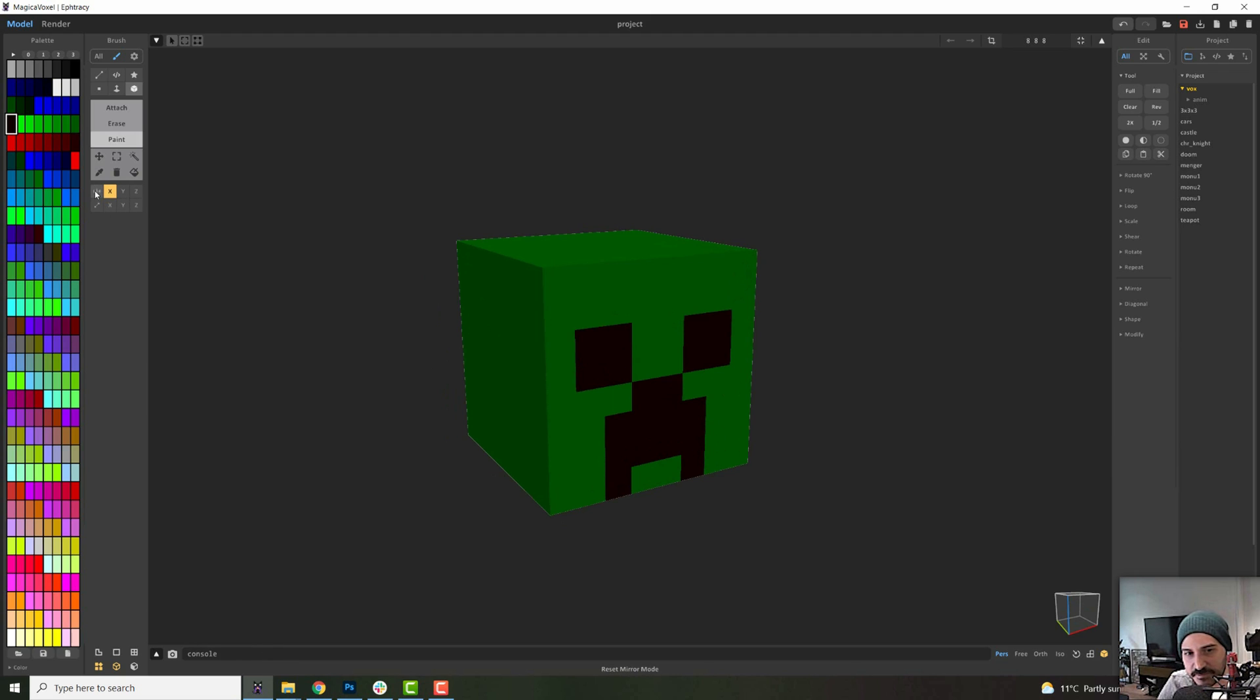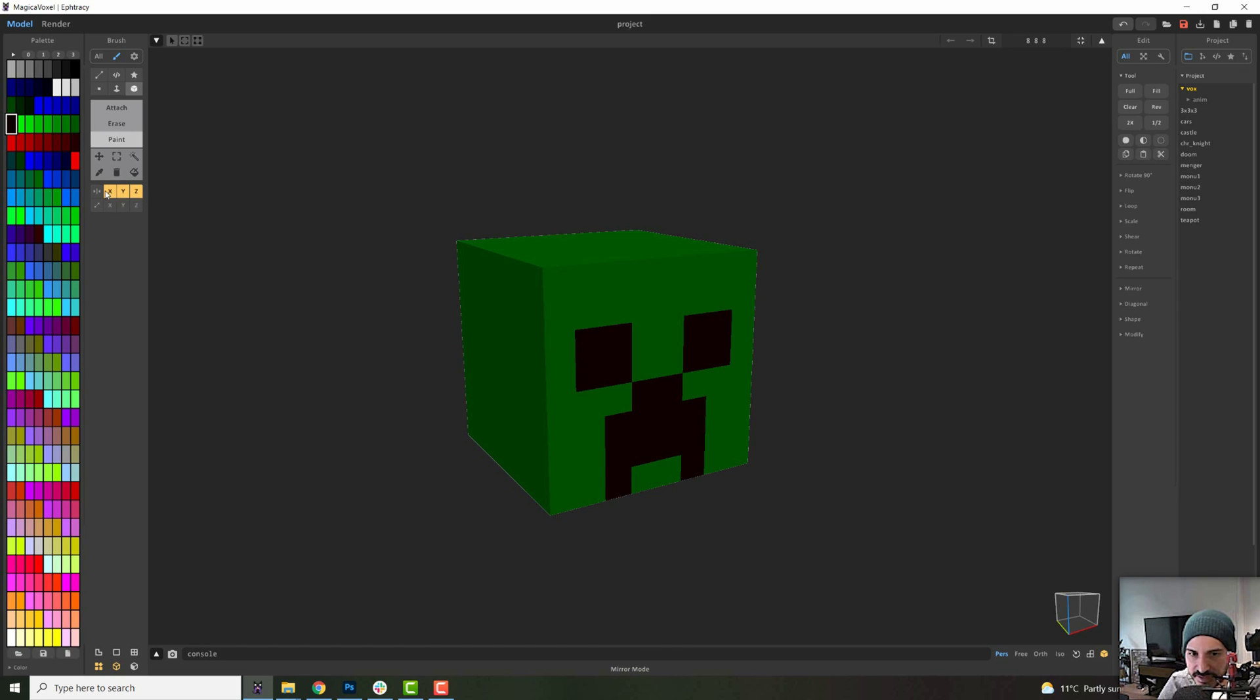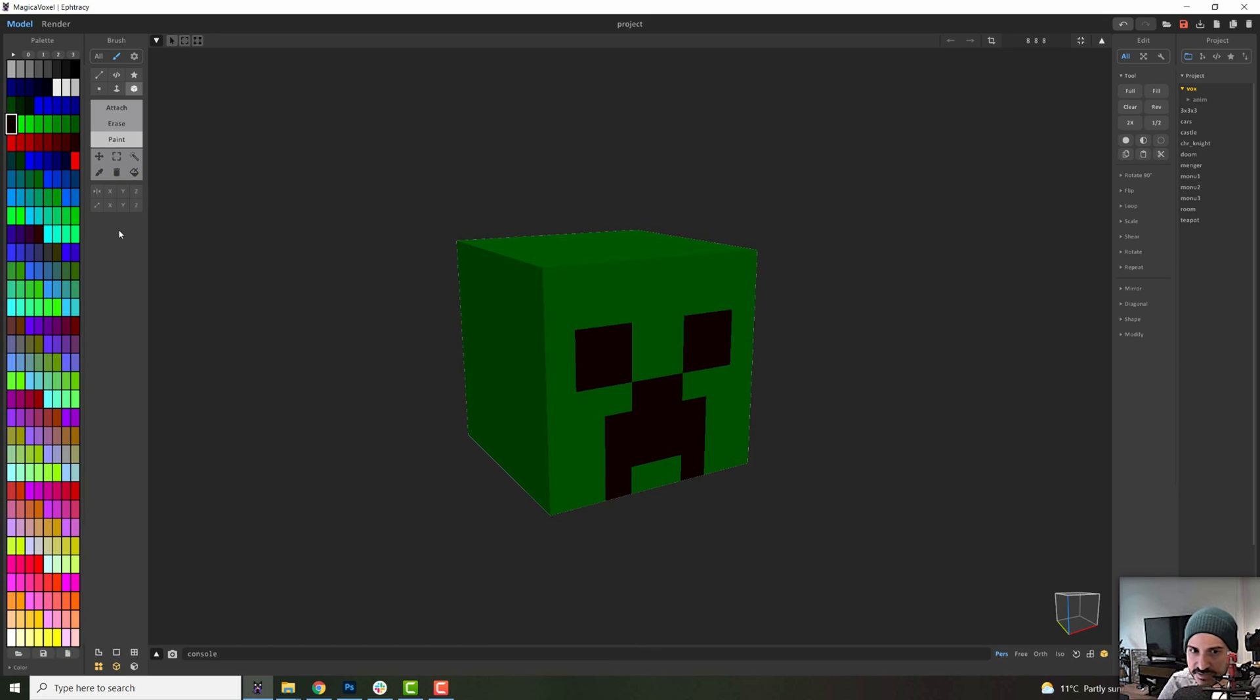Now, the next button in the mirror axis is this reset mirror mode, so if you click it, it will just remove all of the selection. Instead of you having to click three times, you can just click that. That's all that button does.